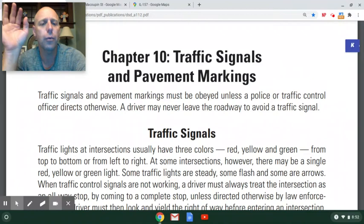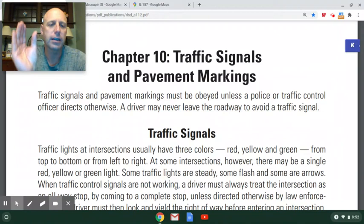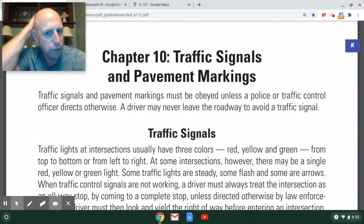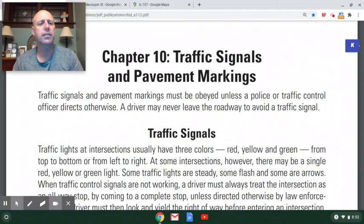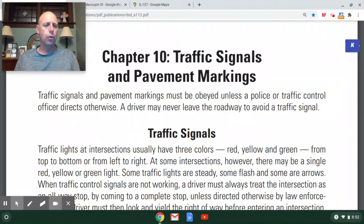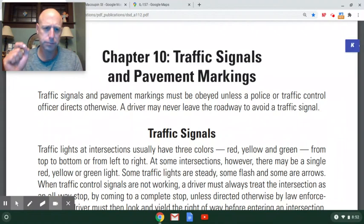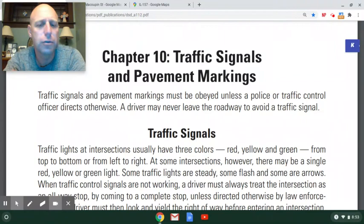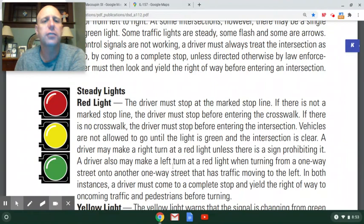This isn't common around here, but there are some areas where traffic lights are horizontal rather than vertical — left to right instead of top to bottom. In that case, red is always on the left and green is always on the right. There are also some intersections with a single red, yellow, or green light. Some traffic lights are steady while some flash and use arrows, and we're going to talk about all of these.